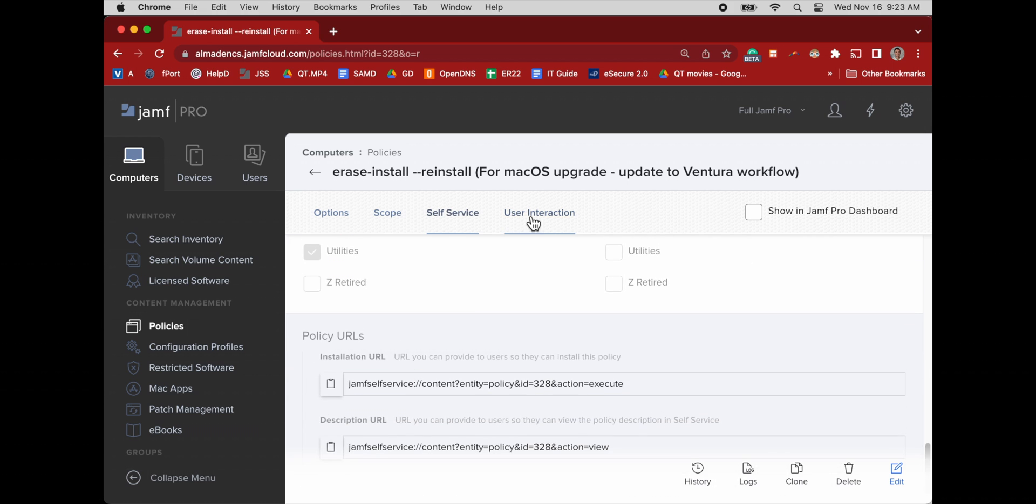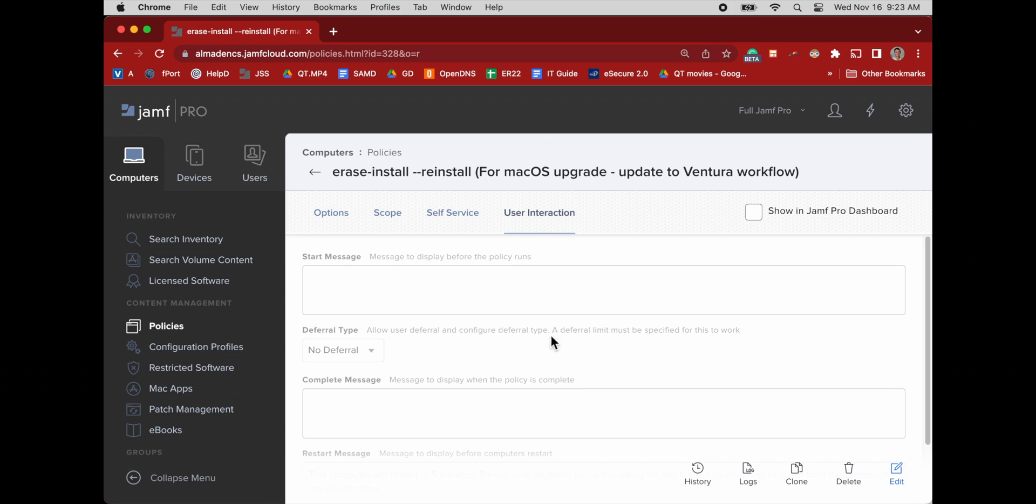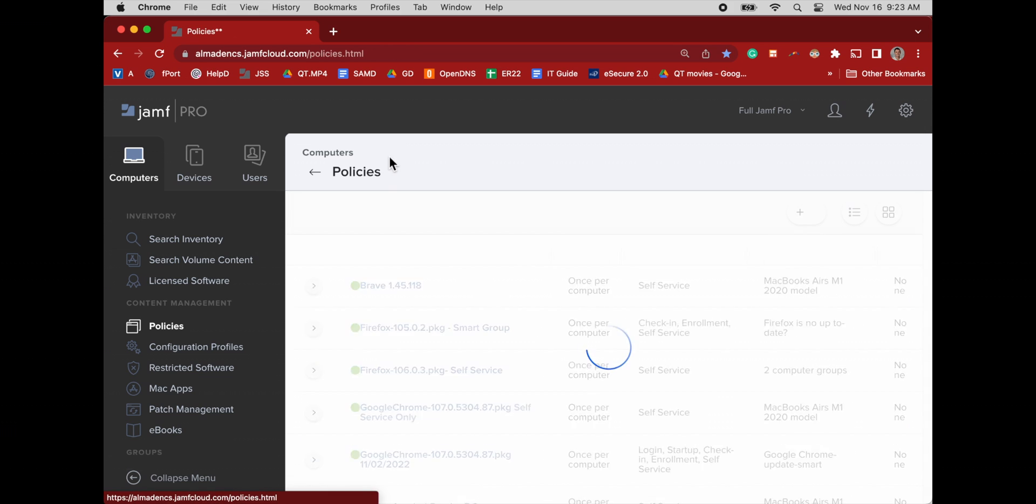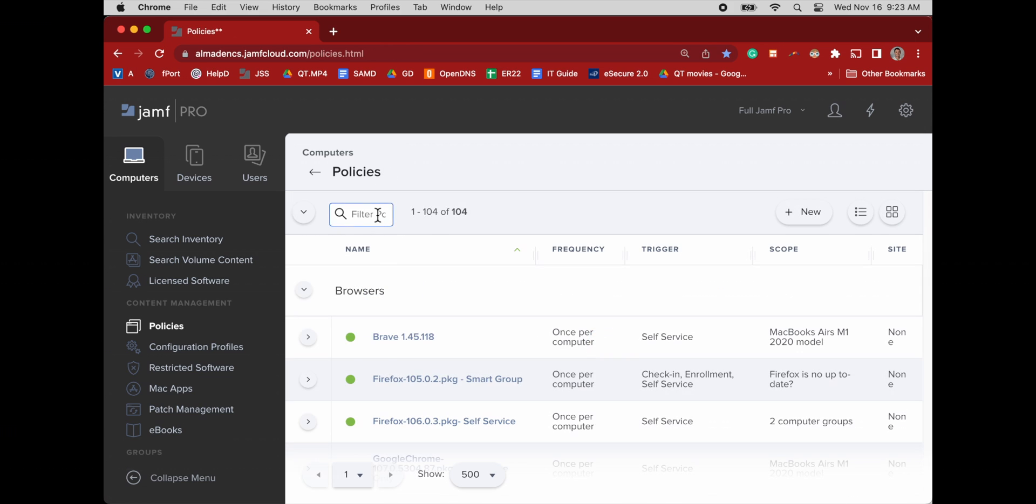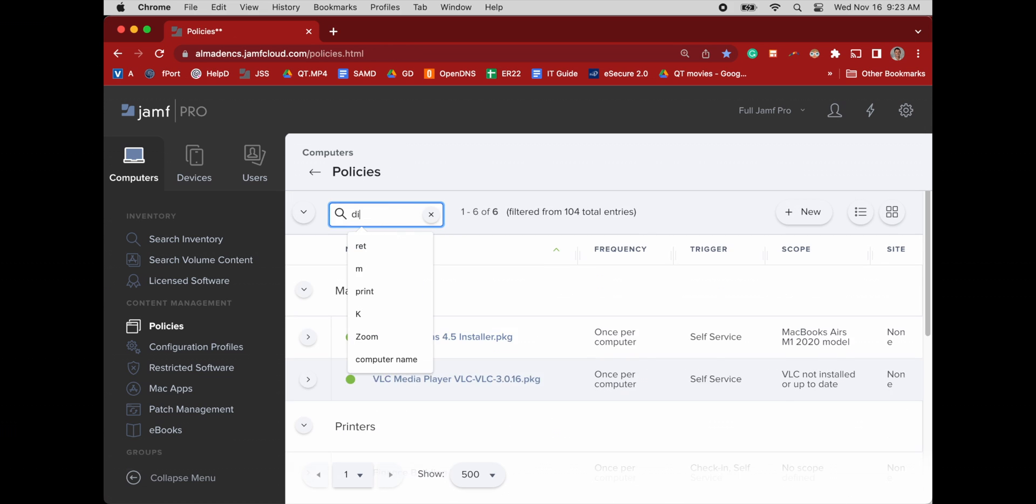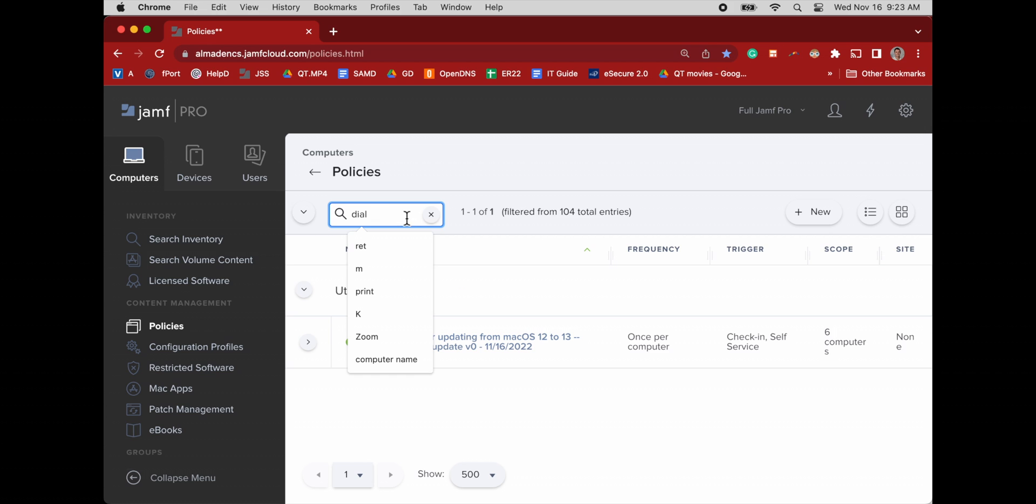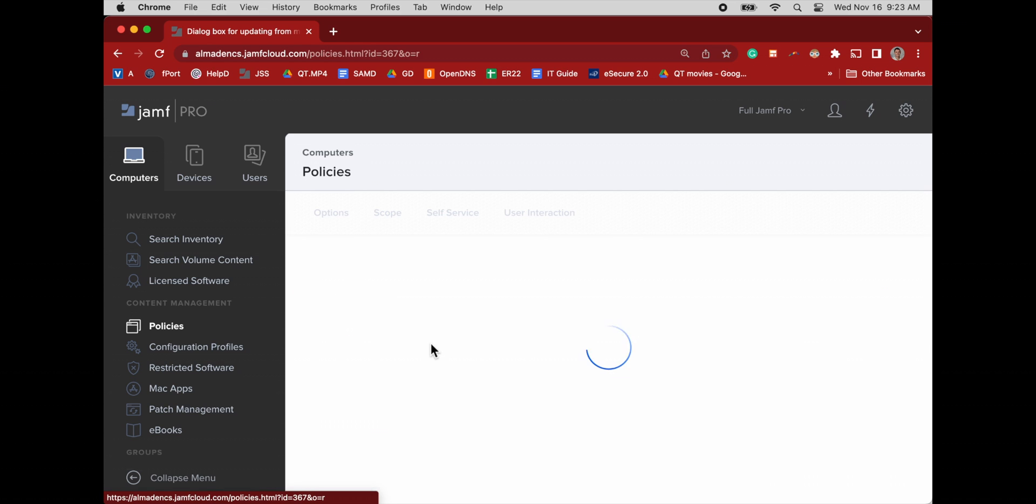That was one of my TestMax booting. User interaction, nothing there. Okay, so now we go back to policies and we will look at the dialog box configuration.